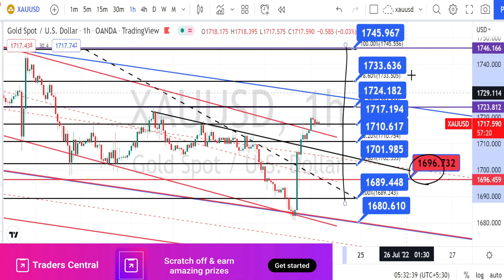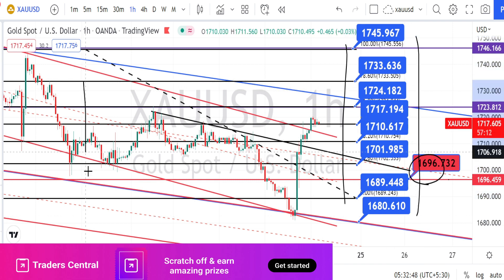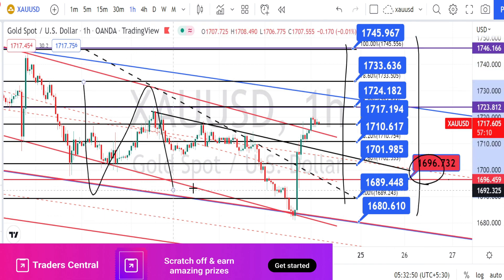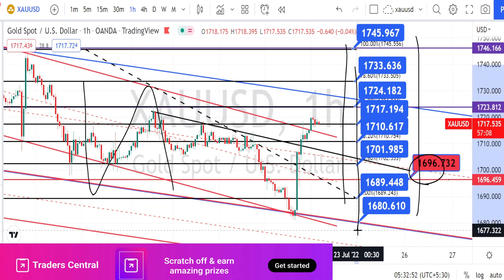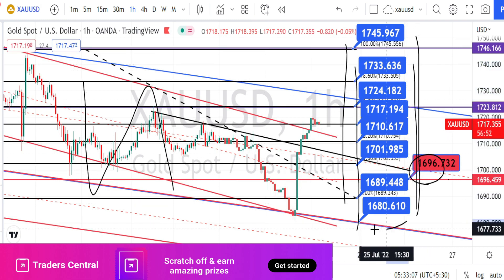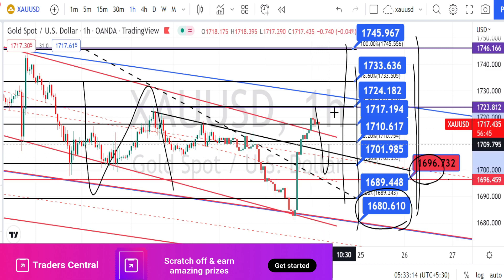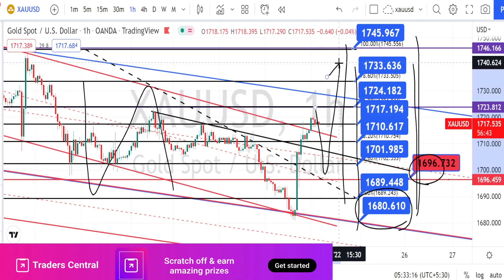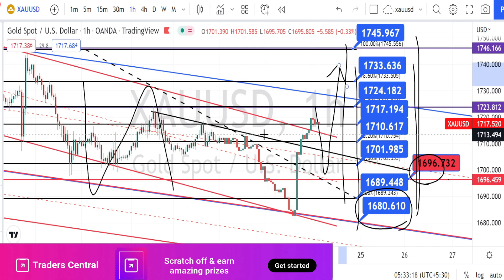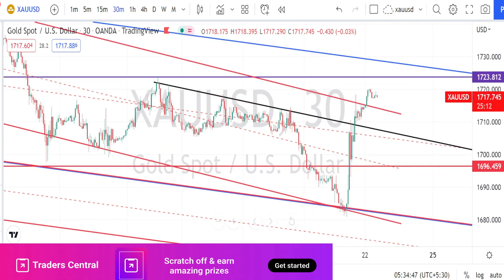Let us mark the support and resistance levels. The values within the blue color boxes are the resistance and support levels for the hourly time frame. Since yesterday's trading range was narrow, we have lots of resistance and support levels within a narrow range. As long as the bottom support level of 1680 is not taken out, we can expect the price action to retrace and bounce back on the bullish side.